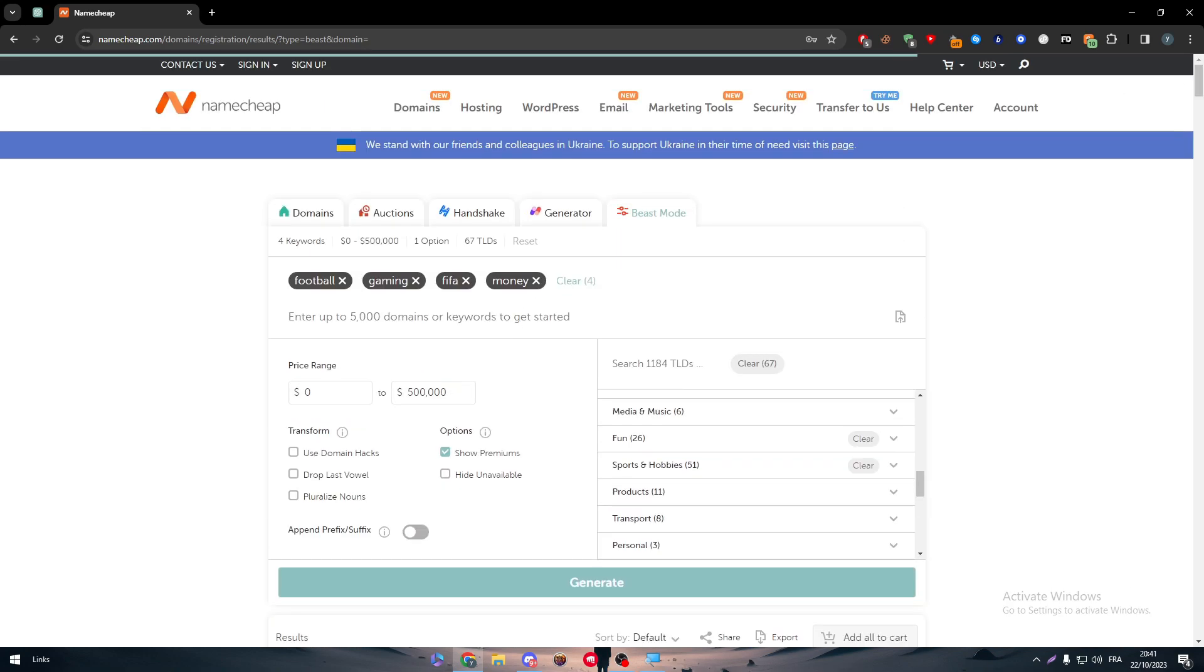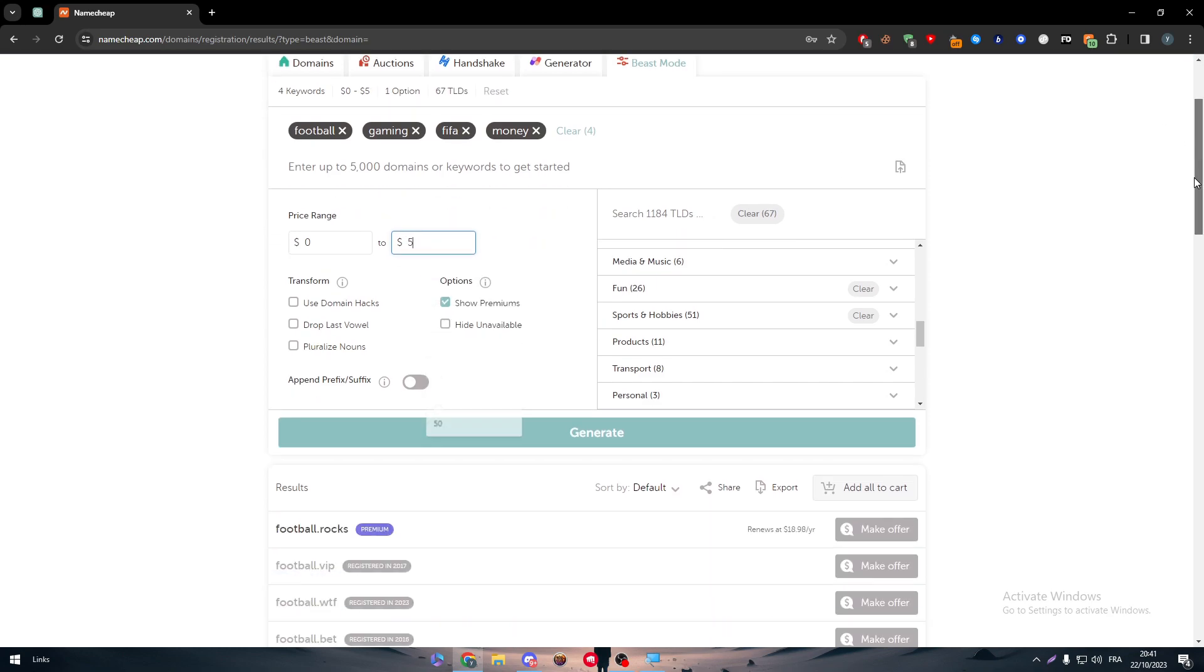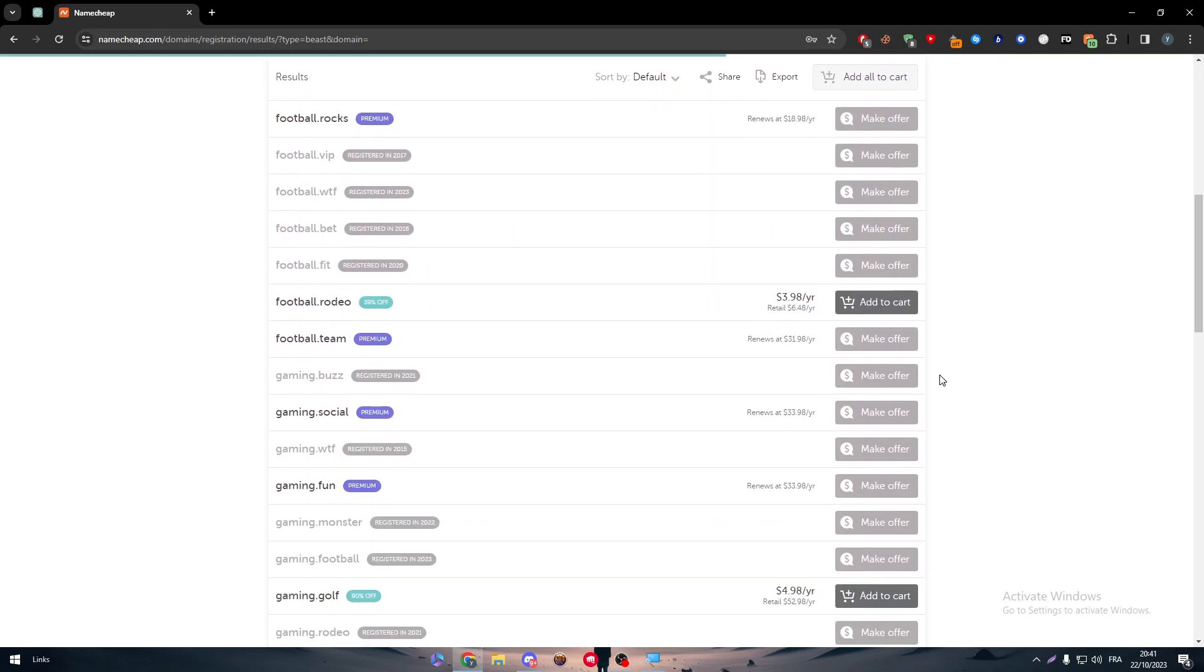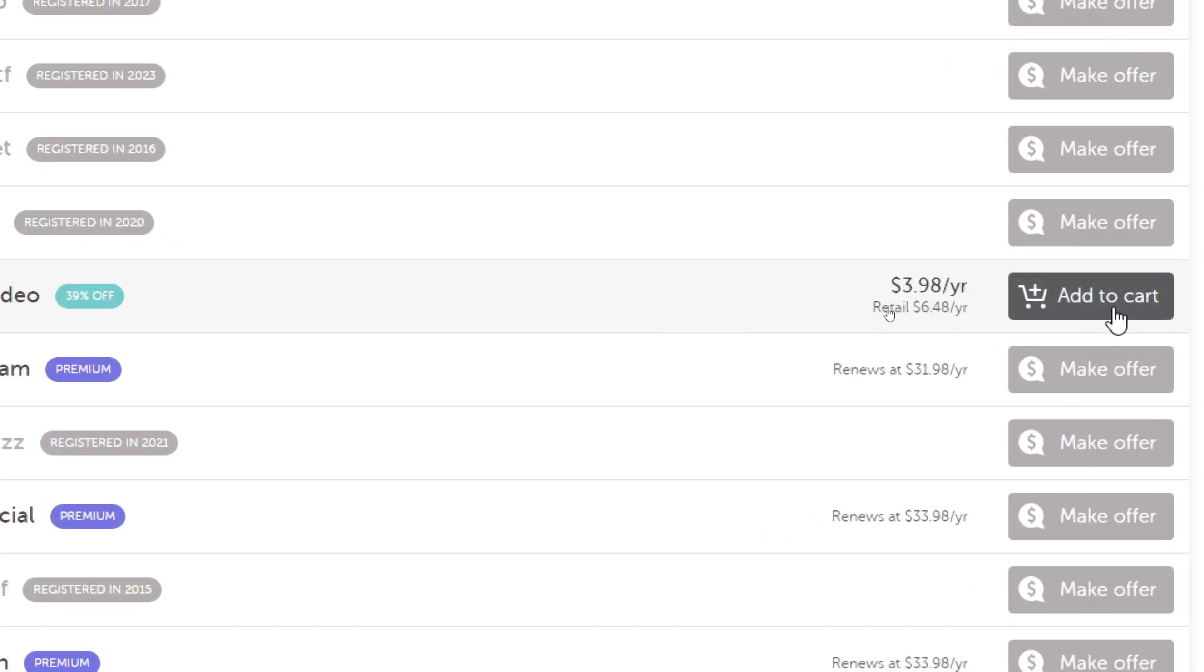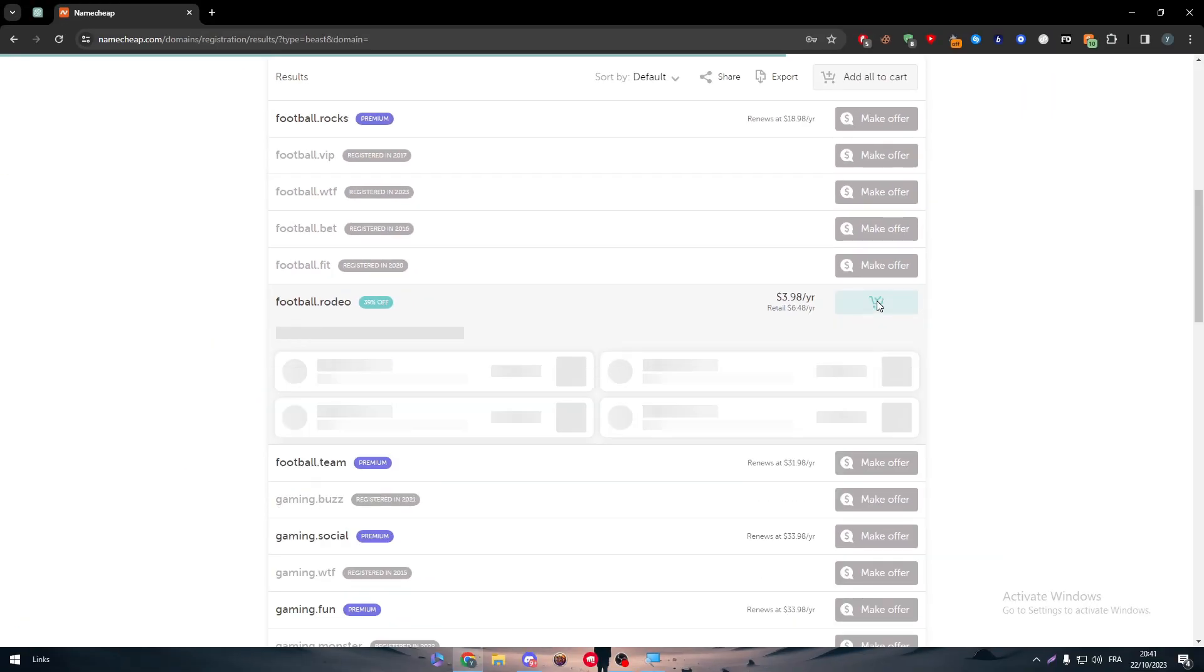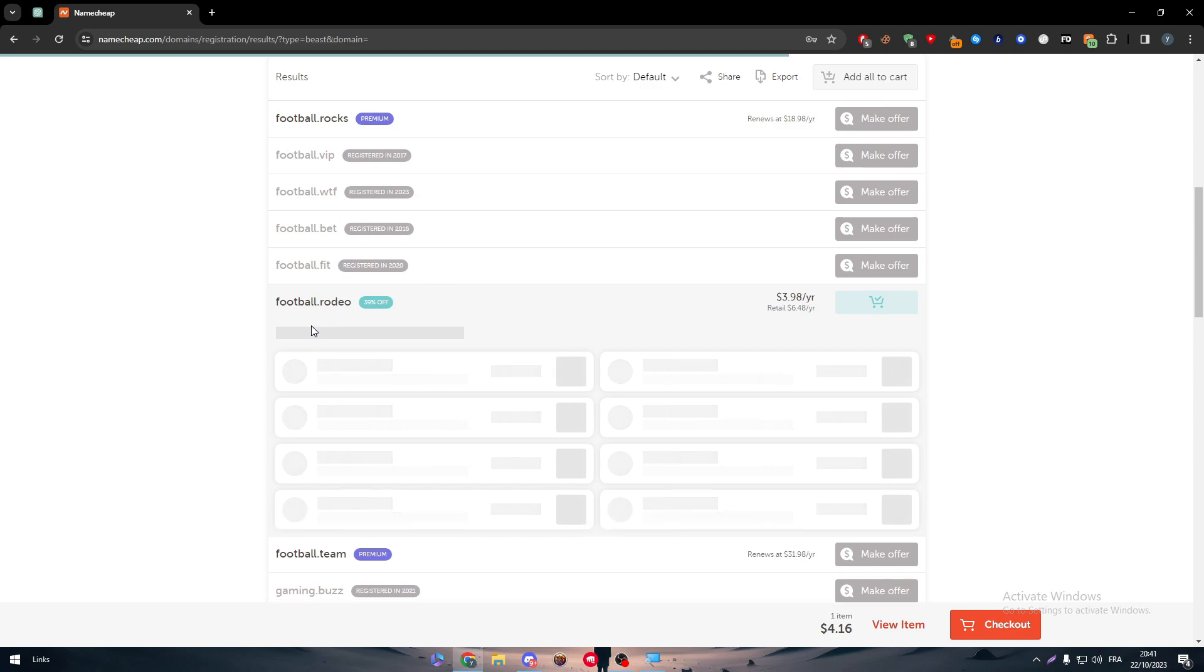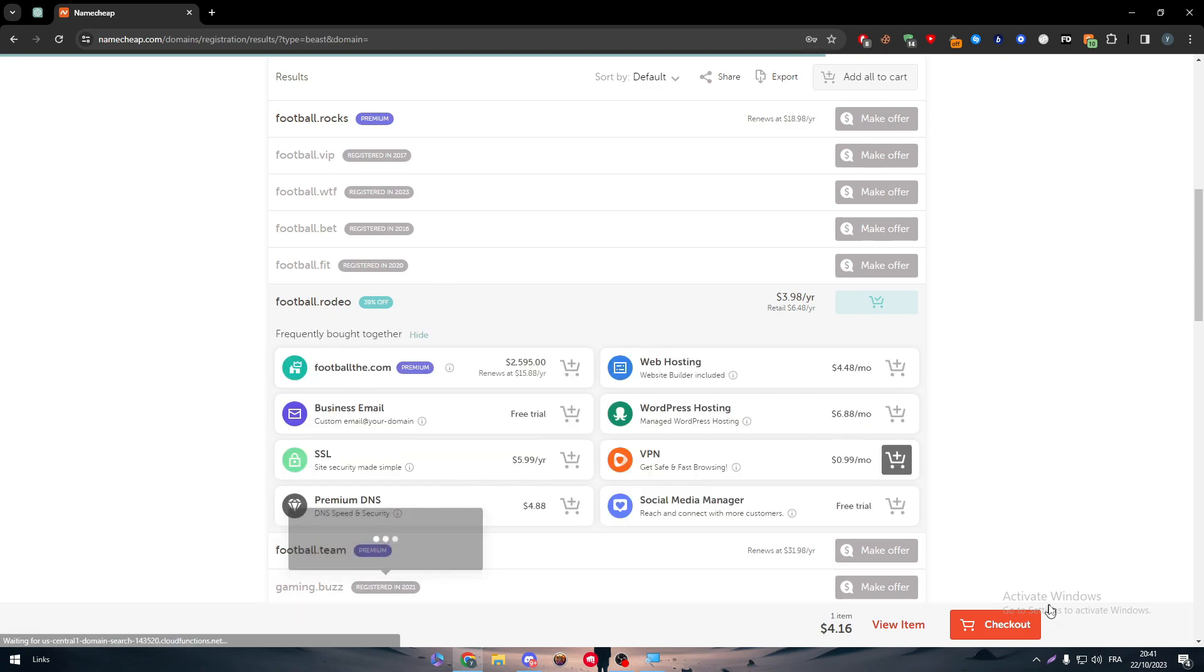But if you were just trying to get any random domain, you can go for the cheaper ones that can vary between $2 to $3, just by clicking here and putting it to $5 as an example.